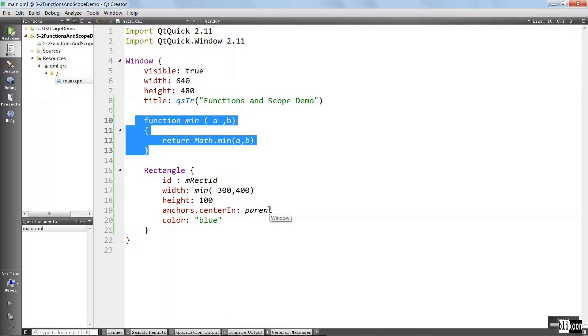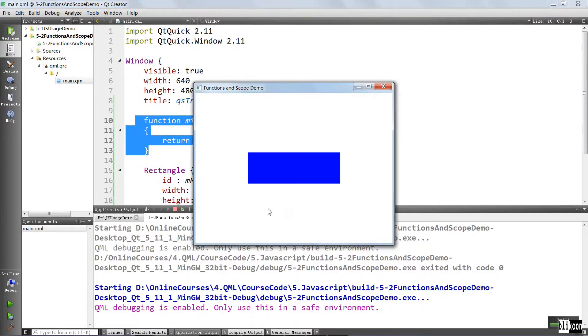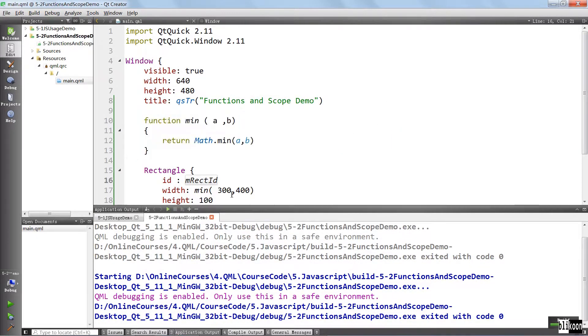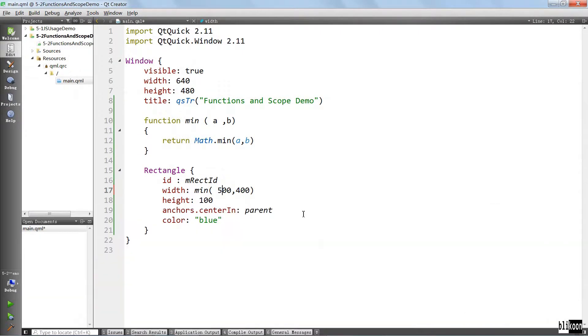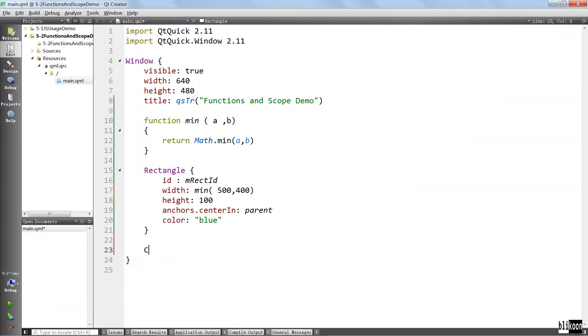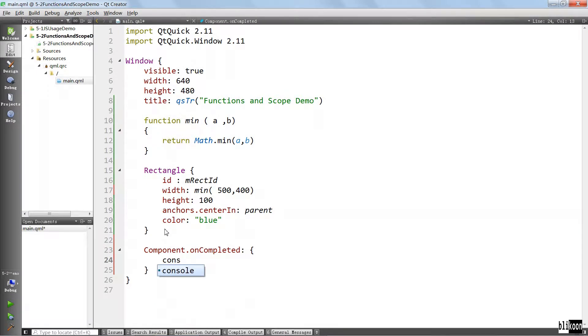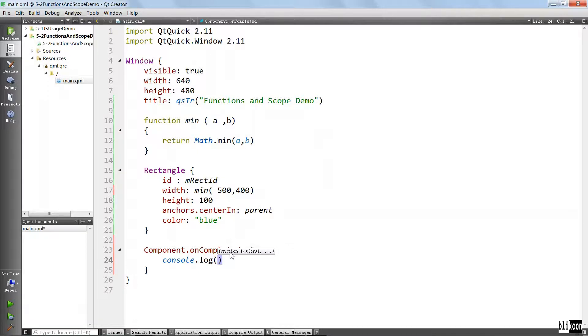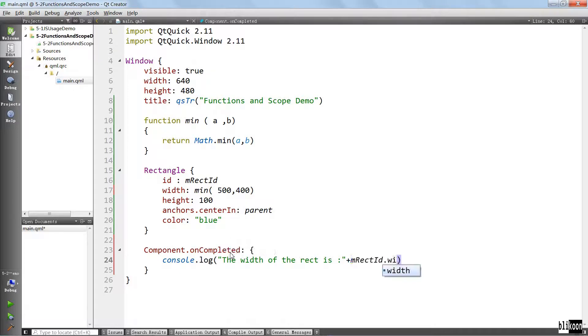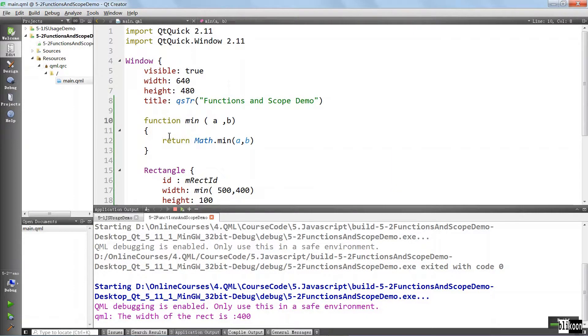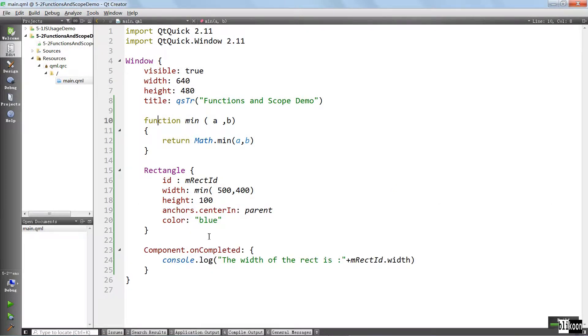Run the application. Nothing is going to change. It's going to be 300. But if, for example, you pass in 500 here, let's do a component on completed signal handler and console log the width of this rectangle so that we can prove this. We use its ID. Let's run the application. It should show 400 and it's 400 here. So our function here is working correctly.